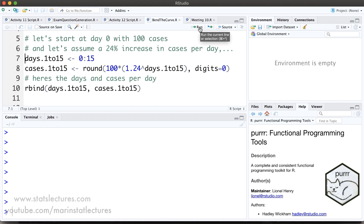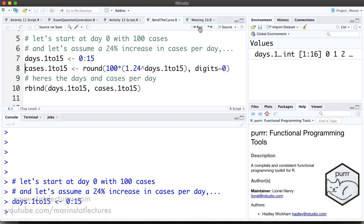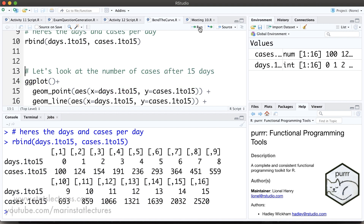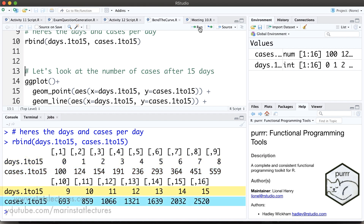We'll start with seeing how the number of cases would grow over the first 15 days. To do that, I'm going to create day 0 to 15, day 0 being the 100 cases we start with, and then work out how many cases there would be on each of those 15 days. We'd see on day 0 we're starting with 100 cases, on day 1 we'd have 124 cases, on day 2 we'd have 154 cases, all the way up to day 15 having 2,520 cases.